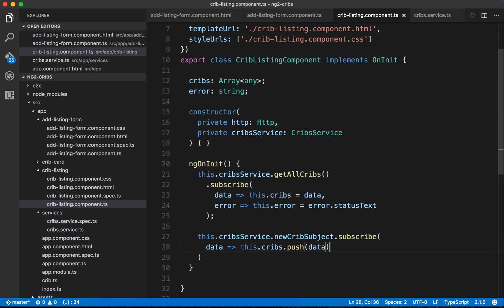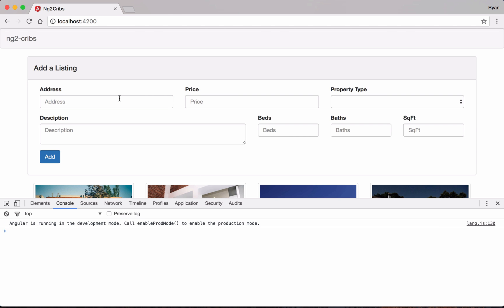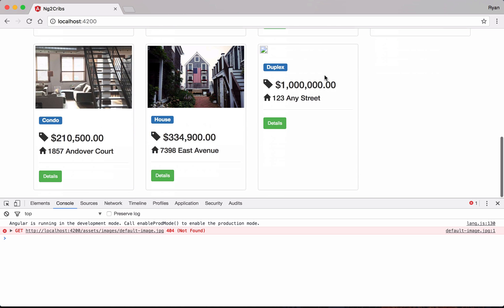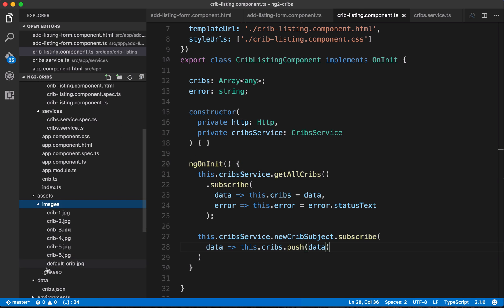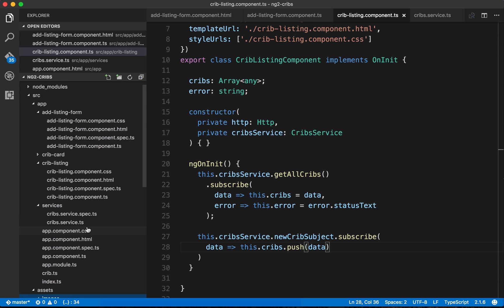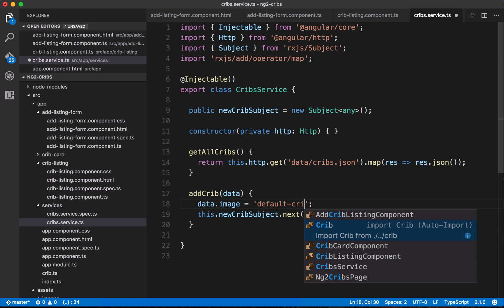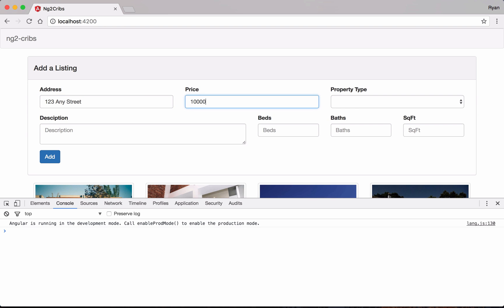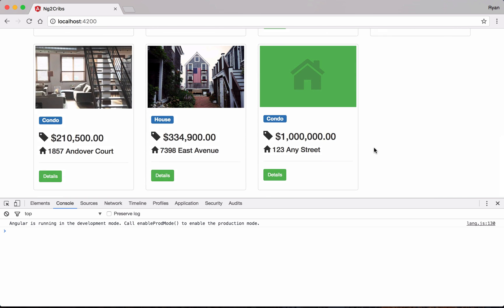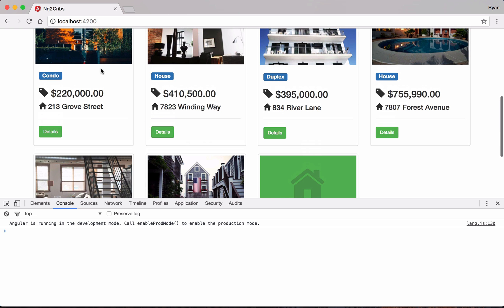We can simply do cribs.push and push on the data that comes through. Let's test it out — we put in some test data and add it, and we get a new card, but there's an error saying the default image wasn't found. Checking our assets and images folder, the actual filename is 'default crib', not 'default image'. Let's fix that — change it to 'default crib'. Testing again with our test data, there we go, we've got our new crib listing appearing.